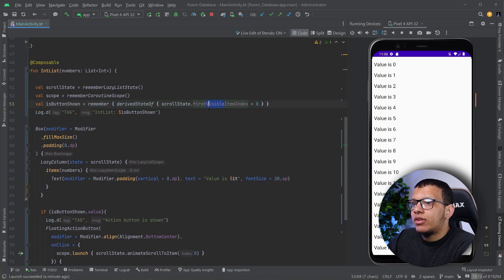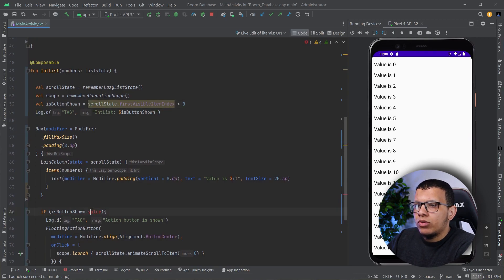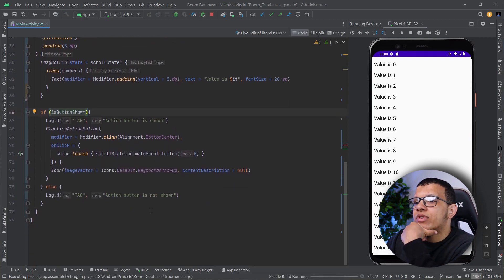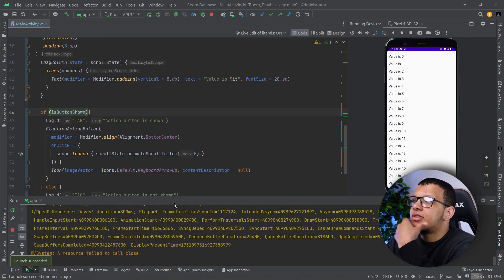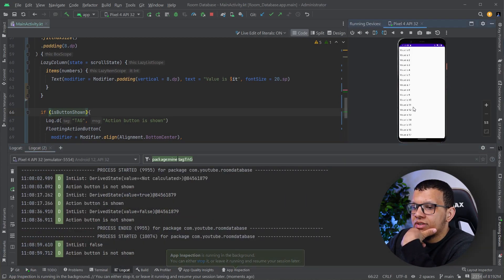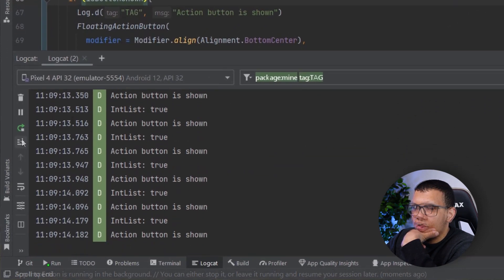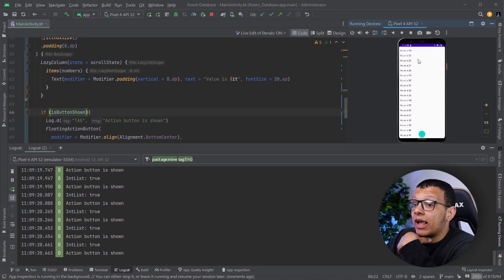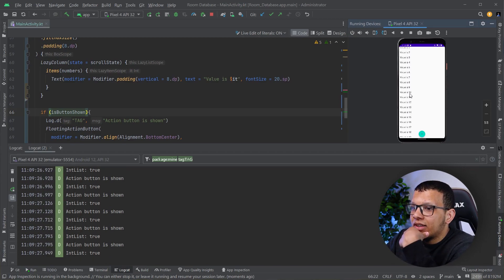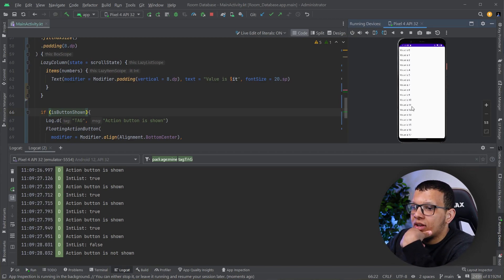Now let's delete `derivedStateOf` and revert to reading the state directly — we don't need `.value` here anymore. Let's run it. Compose will skip some recompositions since it's smart, but you'll see the difference. In logcat: false, not shown. Now if I start scrolling, you see the log updating with every single change — that's the issue. It skips some recompositions, but it's not as precise, and it will be a problem.